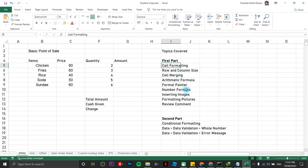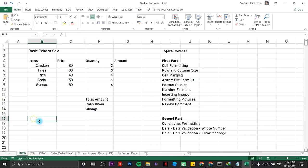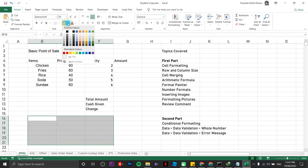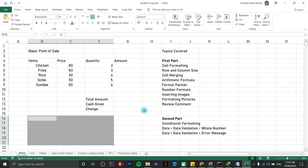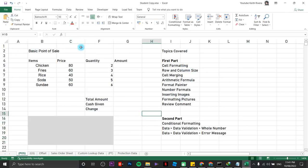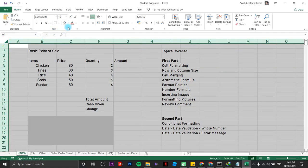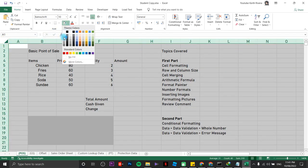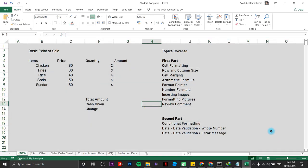The first part deals with cell formatting. When we say cell formatting, if you wish to color a particular set of cells you can highlight the area then color it from here. If you wish to color the entire sheet, just click here then choose the color that you like. Next is row, column, and size.